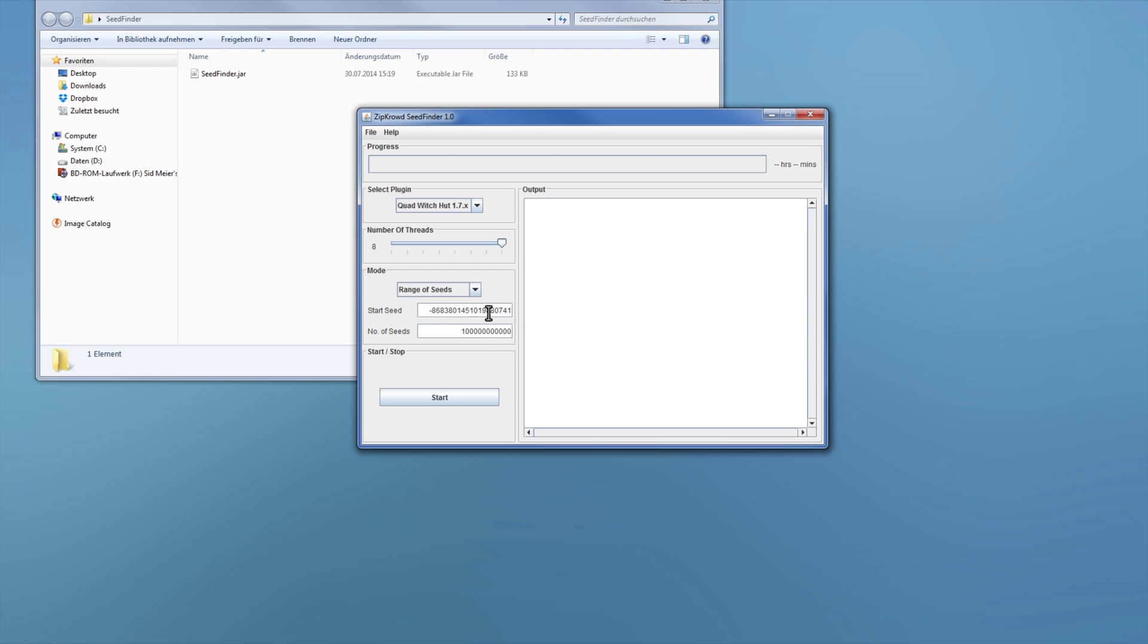So yeah, you have a random start seed there. You can change that if you want, but you don't really need to, really. It's much better if you search just a random seed. And then you have a number of seeds you want to search there. This takes like two and a half hours or something, I think, on my system.